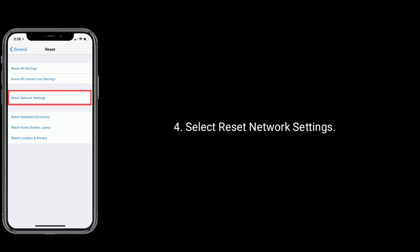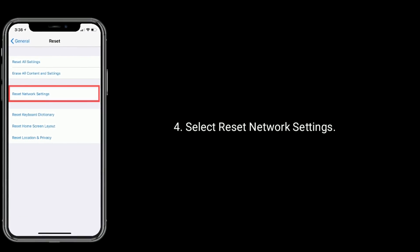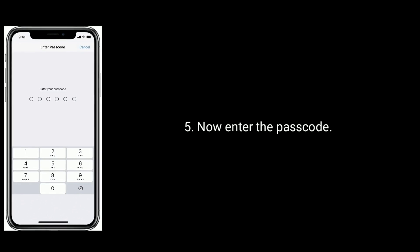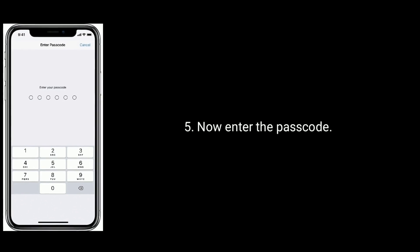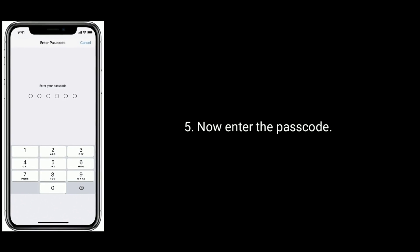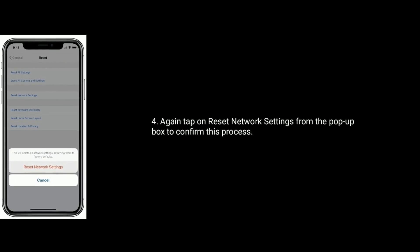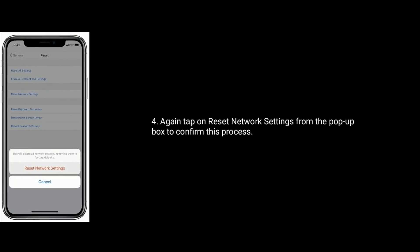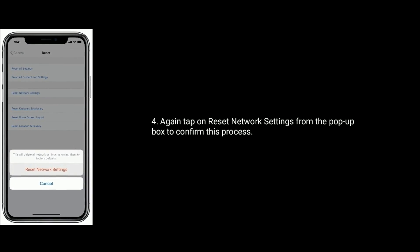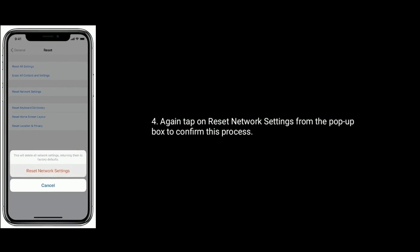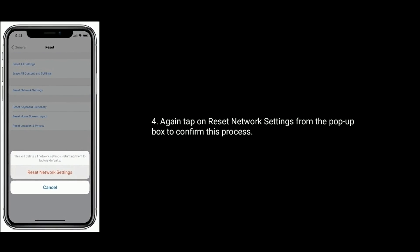Now enter the passcode. Again tap on Reset Network Settings from the pop-up box to confirm this process.